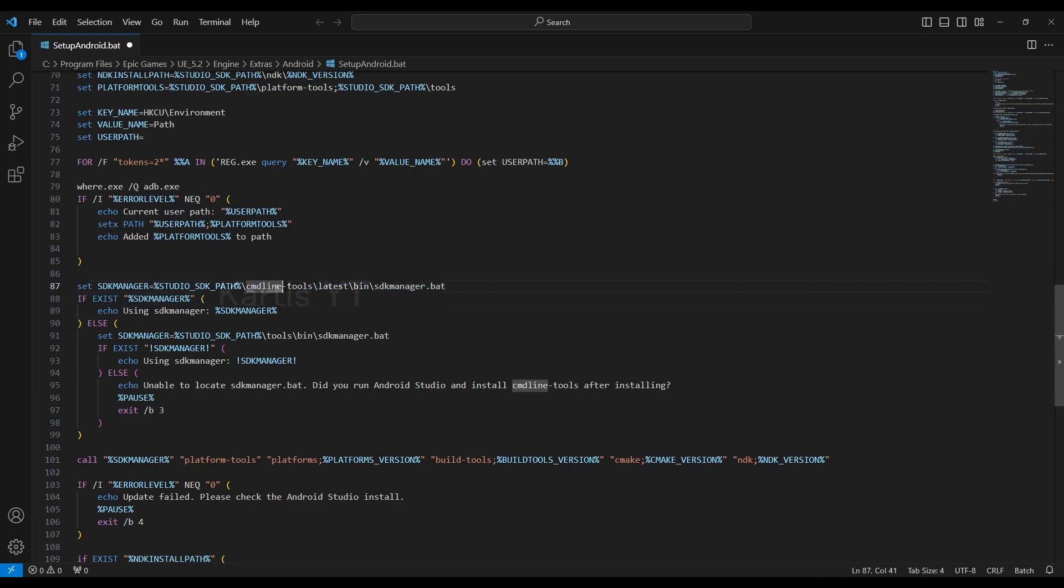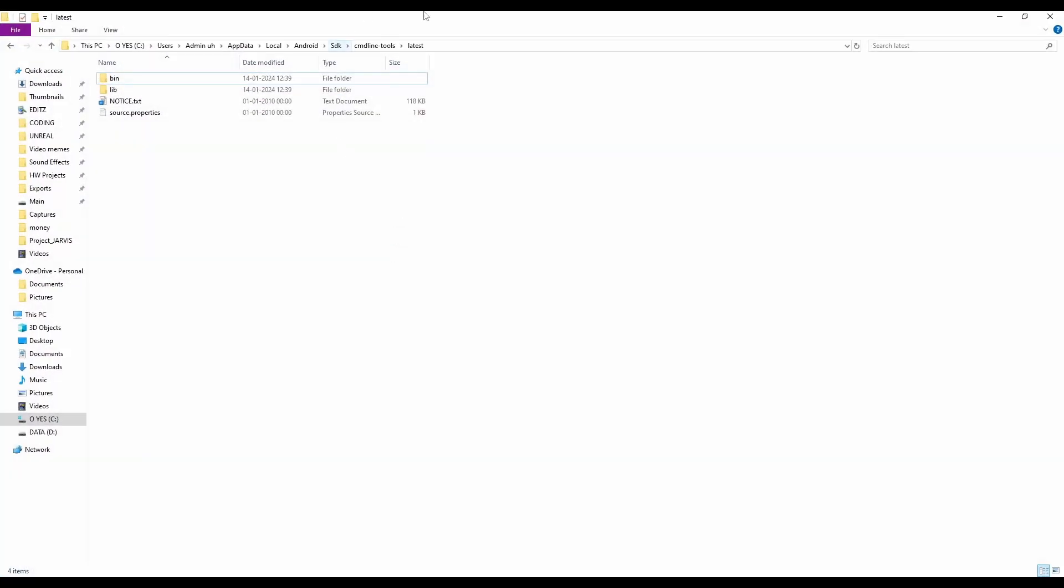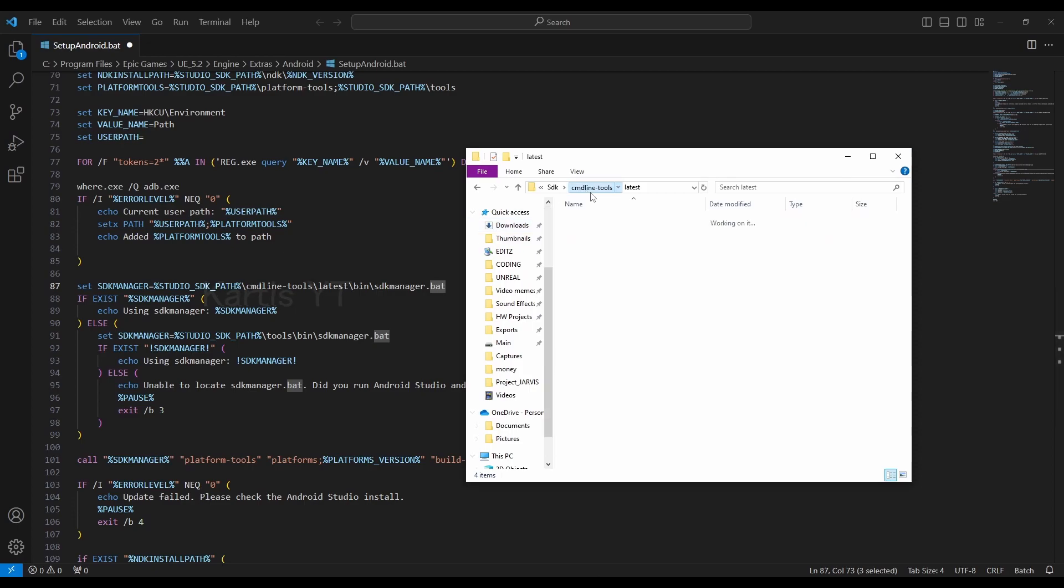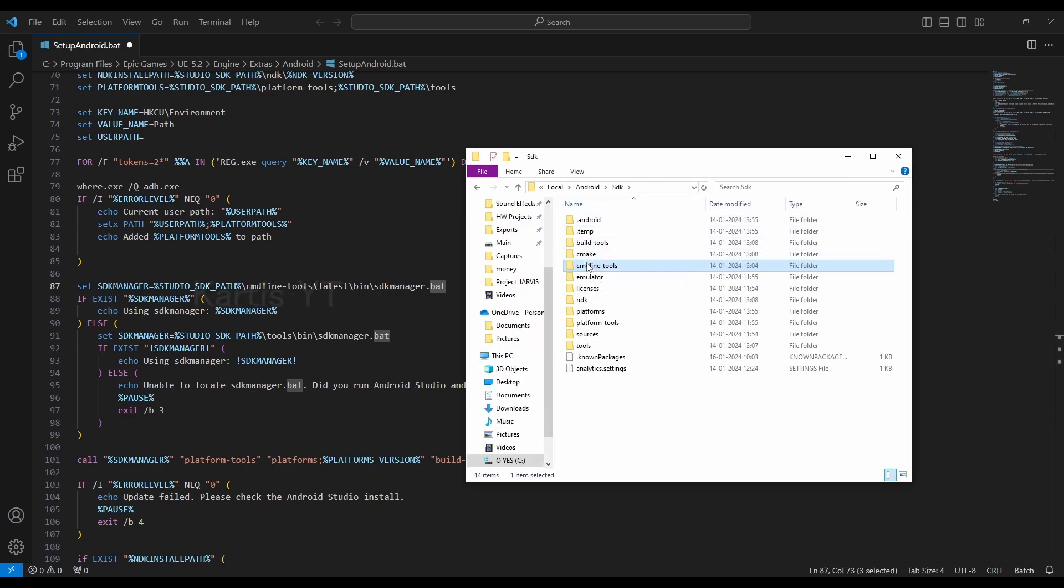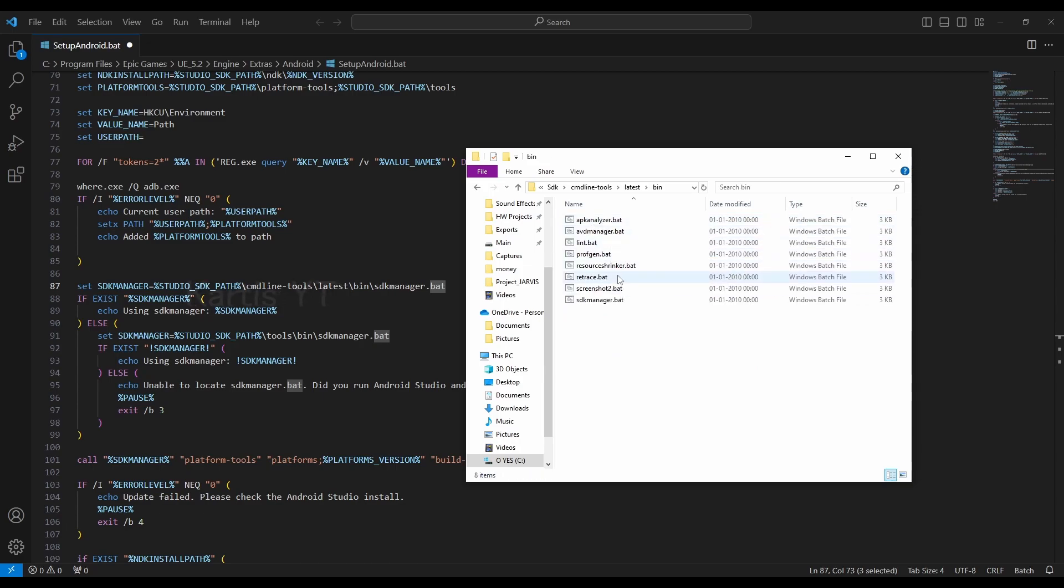actually, where your bat file is located. In my case, it's located in the cmd line tools, and go to latest, inside the bin, the SDK manager.bat file is available. So,